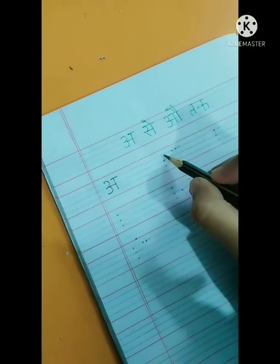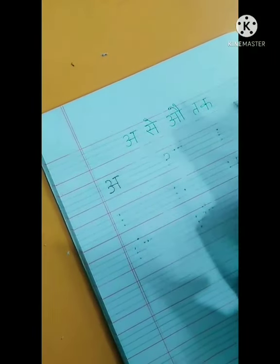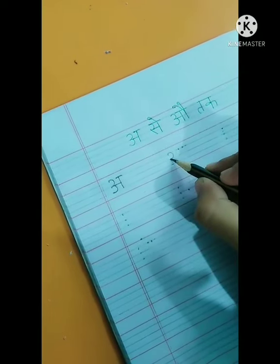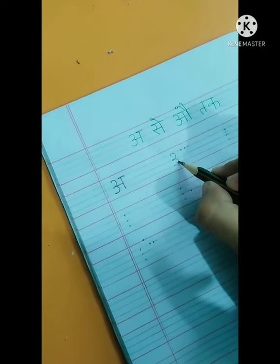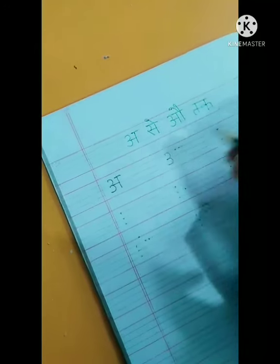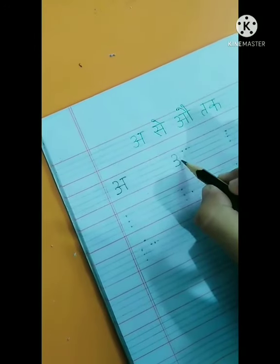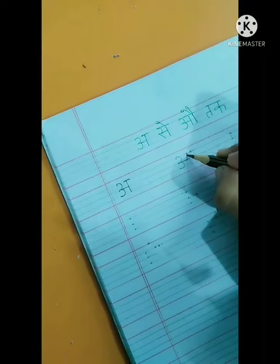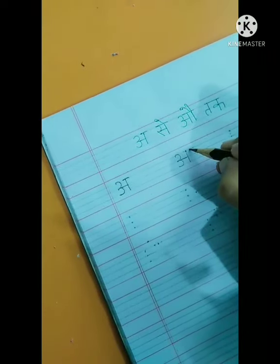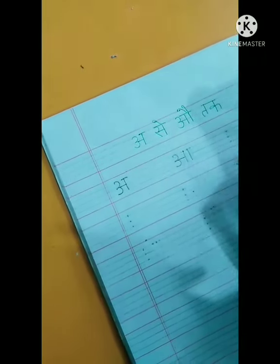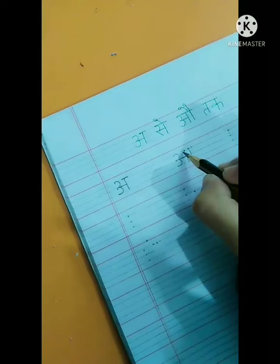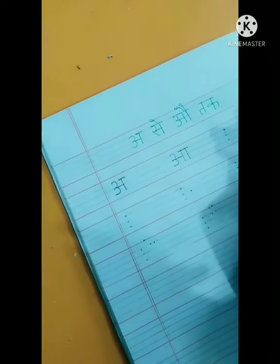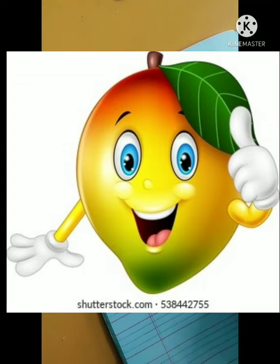Now we will write bada a. Make a curve from the first dot to the second dot, then another curve from the second dot to the third dot. Make a sleeping line in between, then a standing line from the dot, again a standing line from the dot, and now make a sleeping line on the top. This is bada a — bada a se anaar.